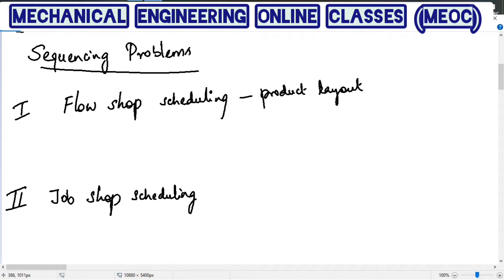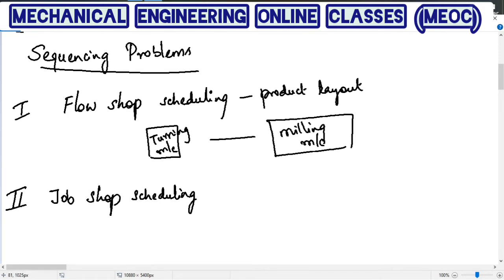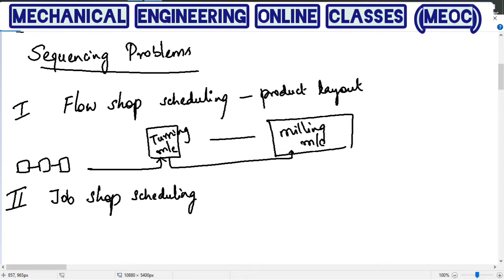For example, for a given product, a job should first go to a turning machine and then to the milling machine. All the jobs, no matter how many there are, should first go to the turning machine. Once the job is done on the turning machine, it will go to the milling machine and then it is out. This is what a product layout is — the processing order is the same for all the jobs.